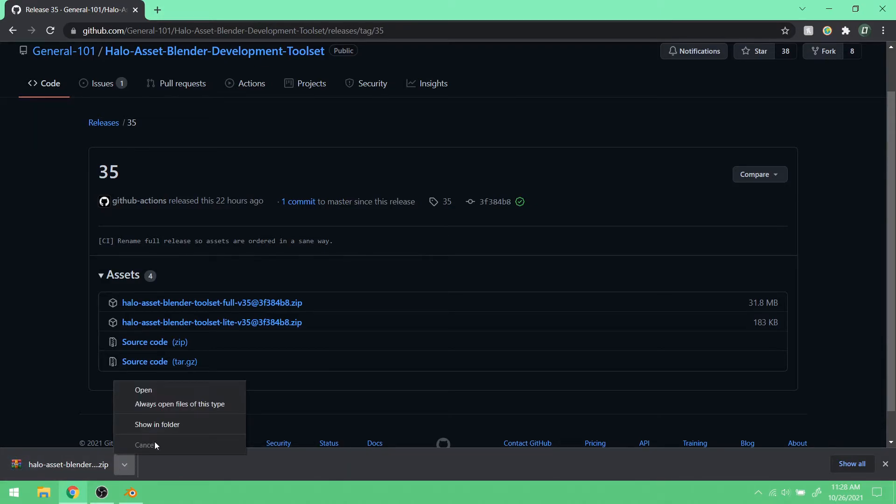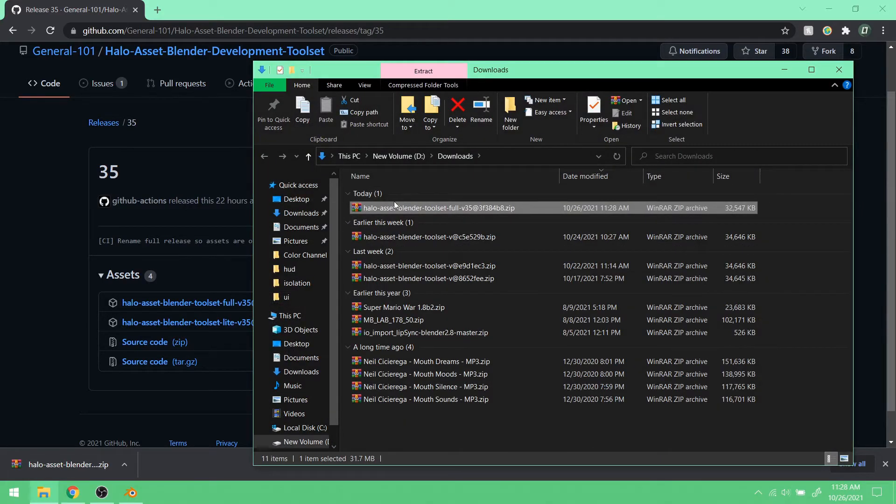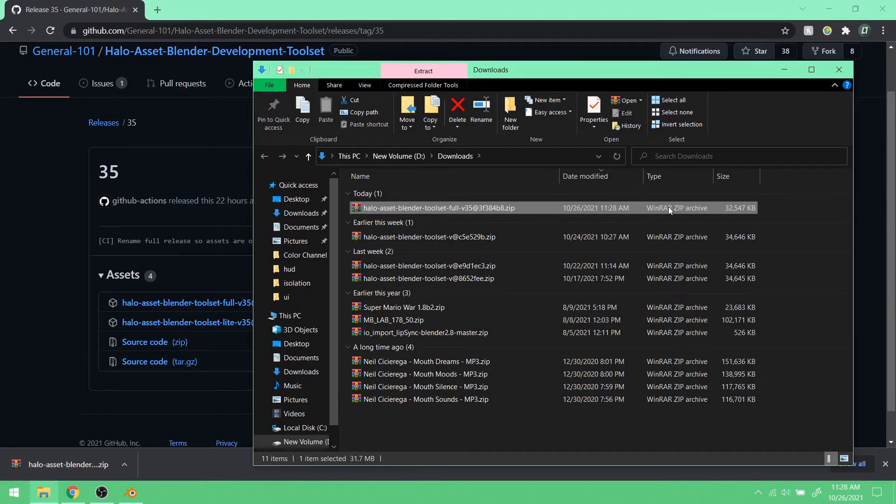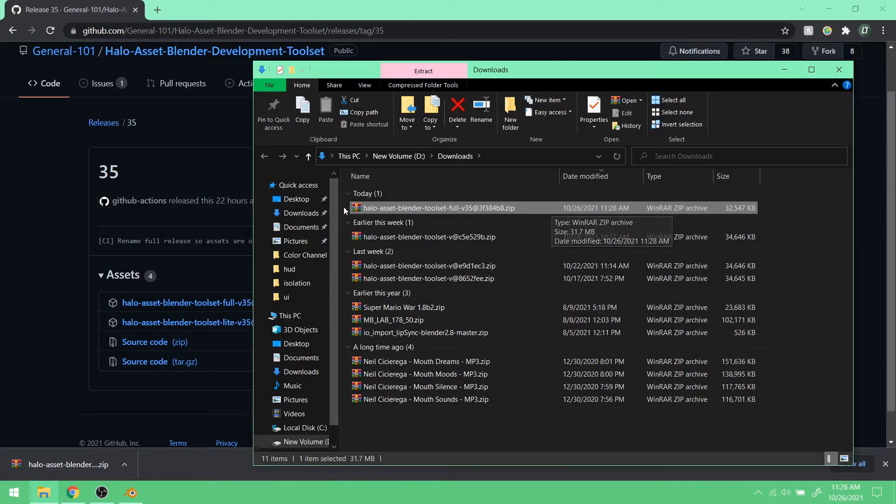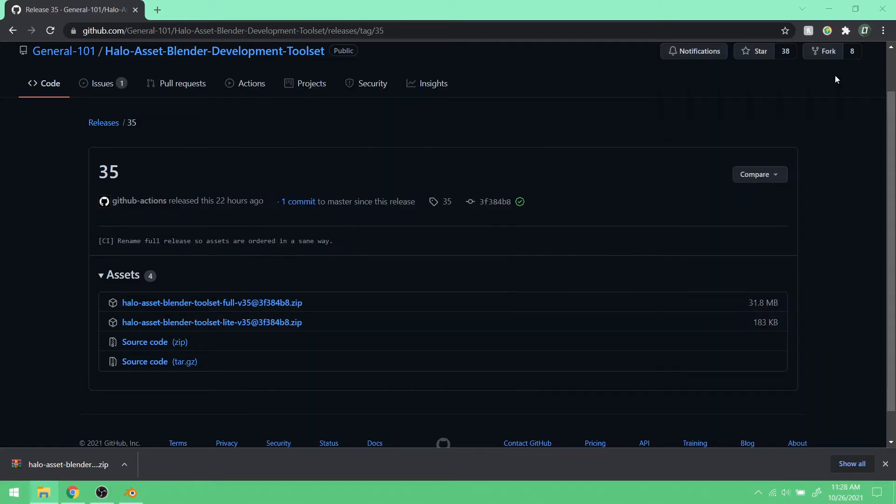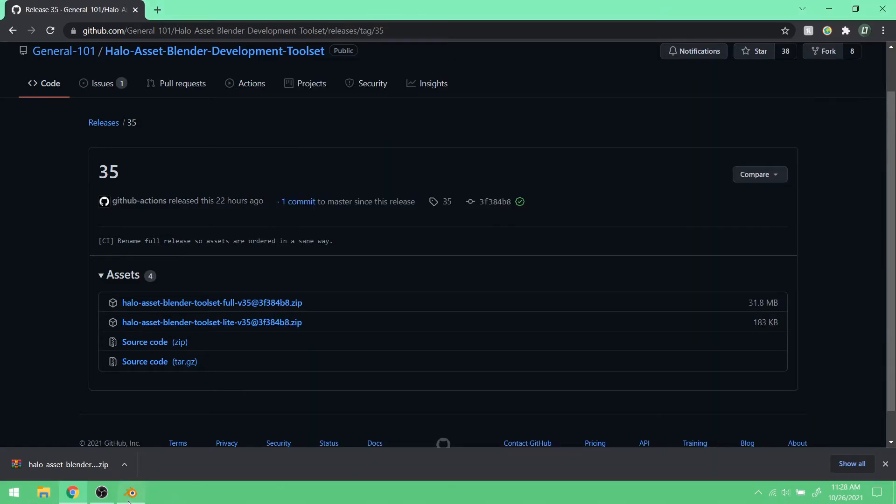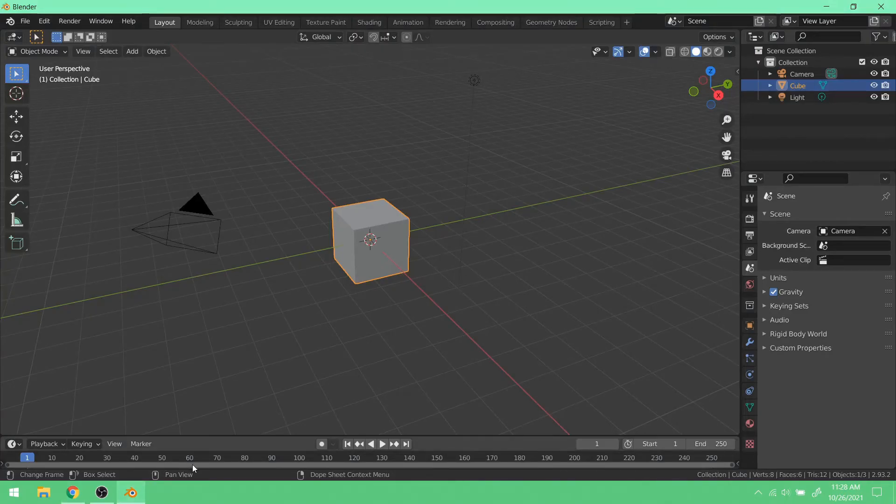Now you may, your instinct may be to unzip this folder or open it. Nope. You don't want to do anything to this. It's all good. It's all ready to go as it is. So, we just want to go back to Blender.